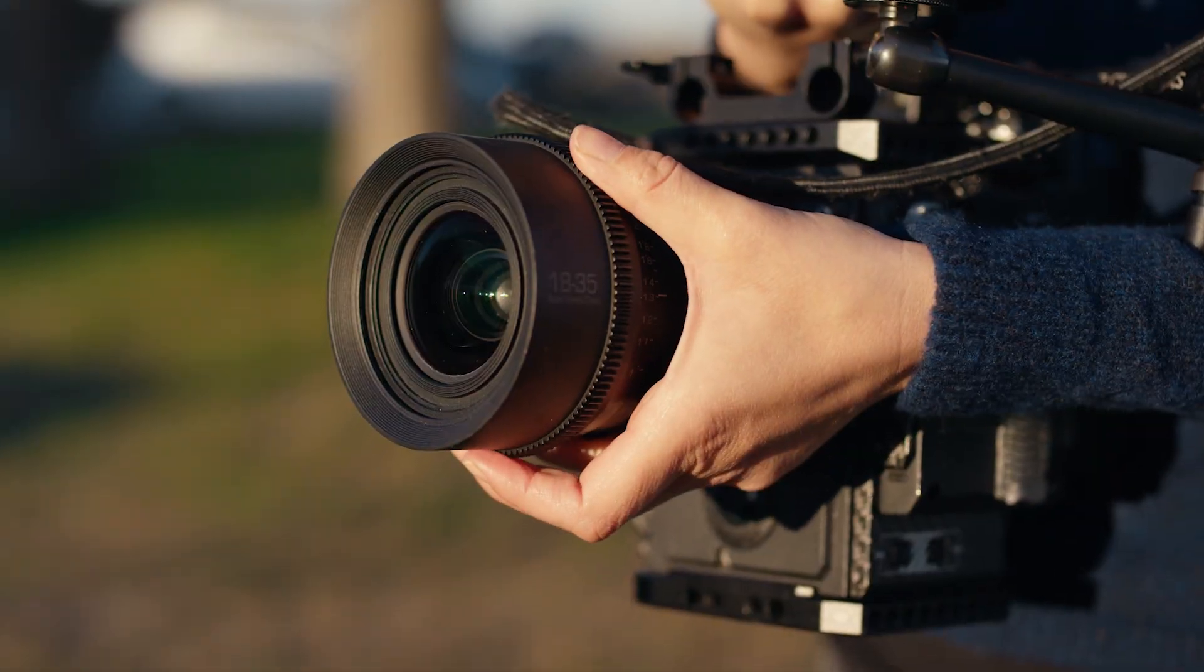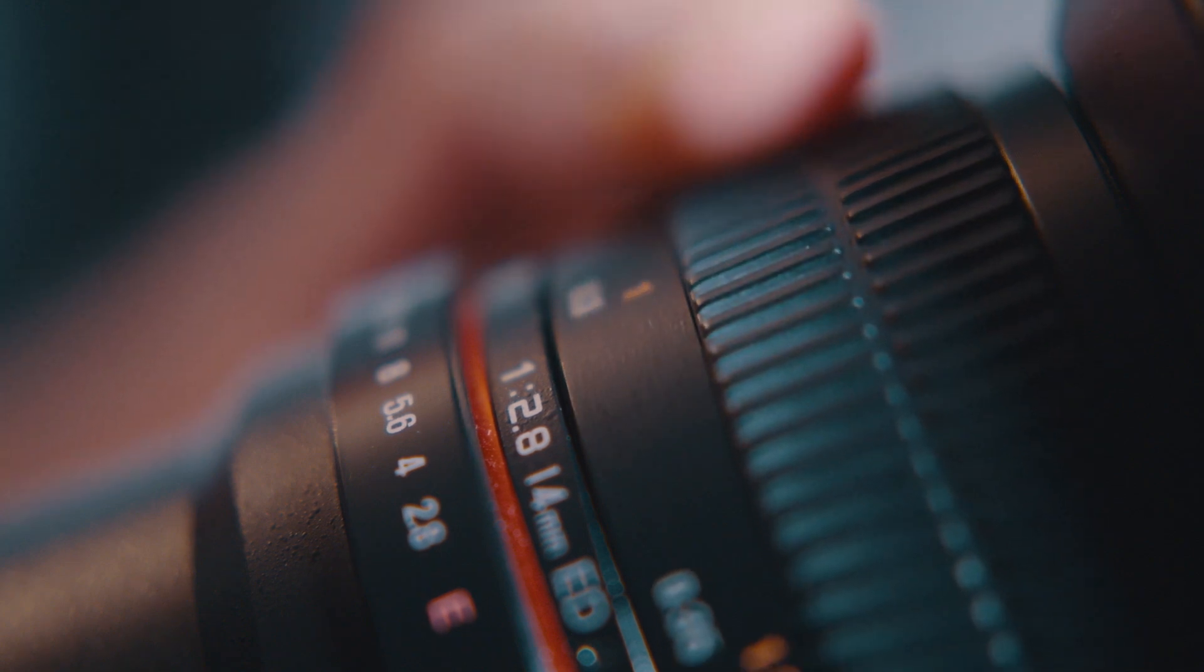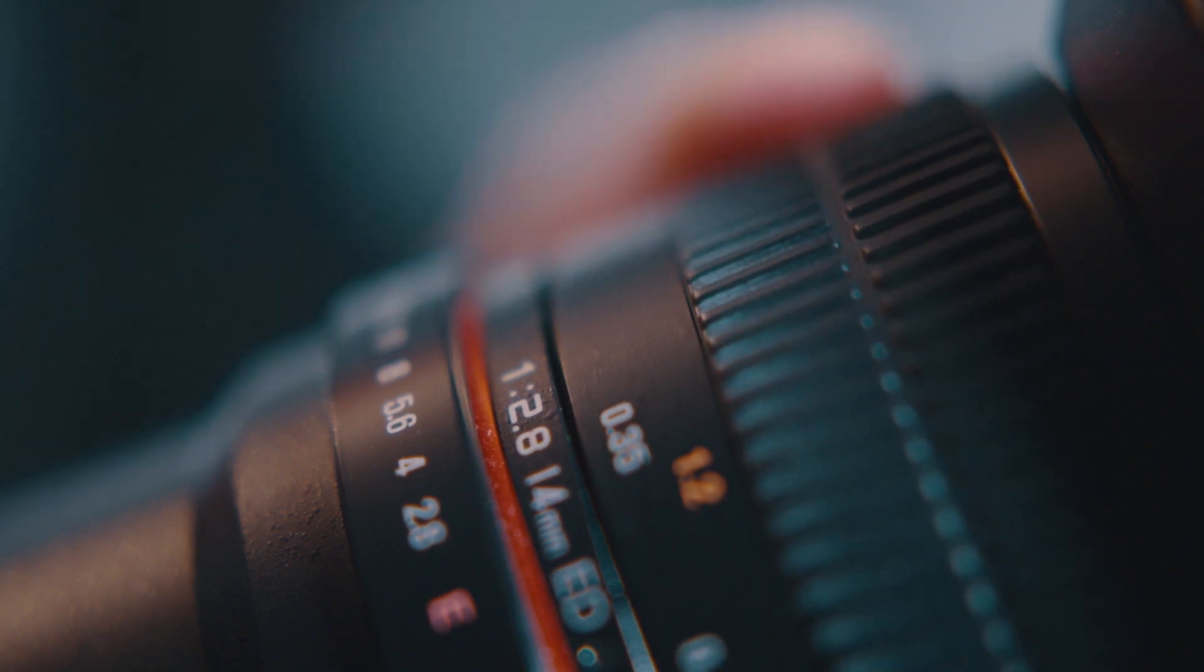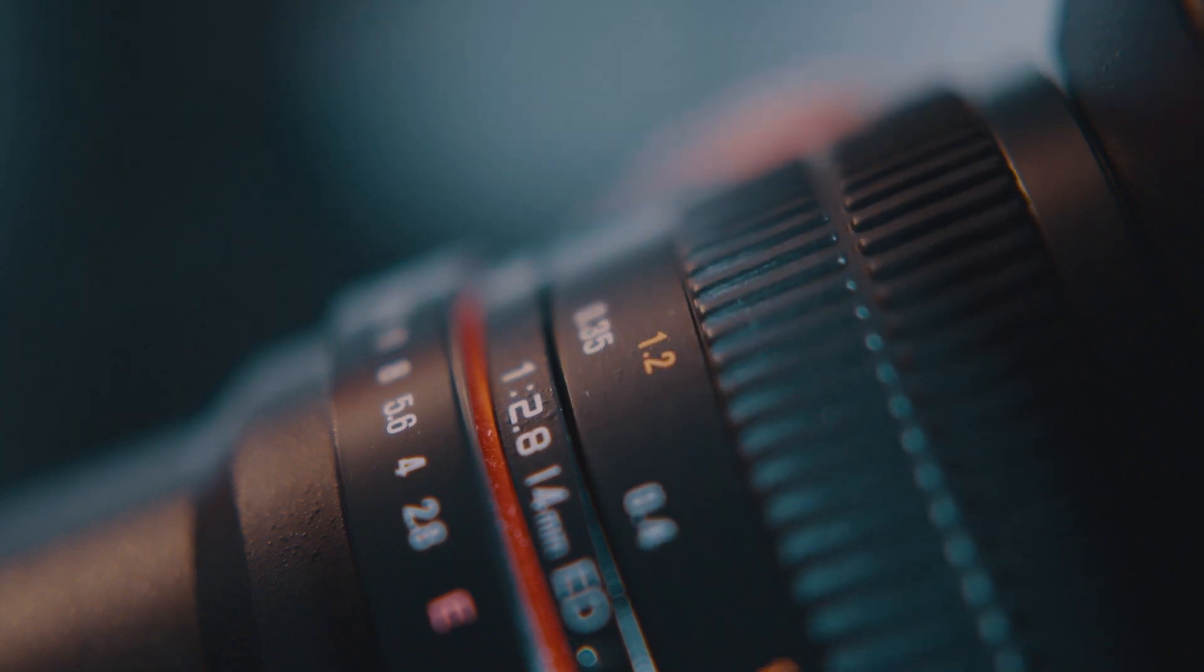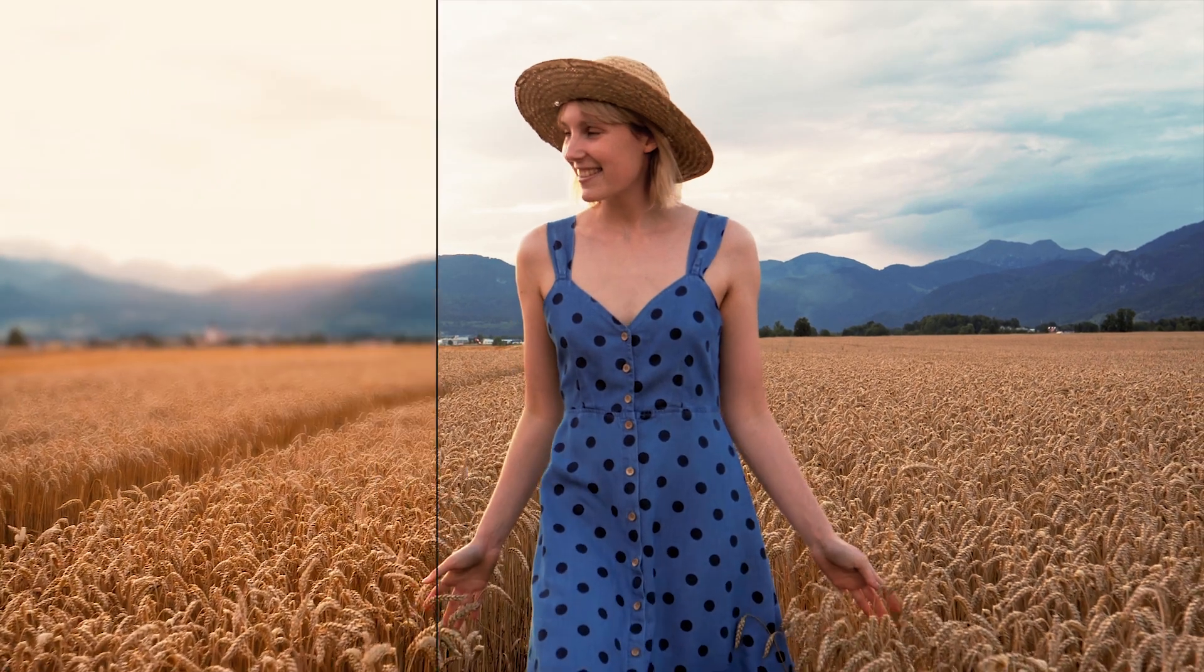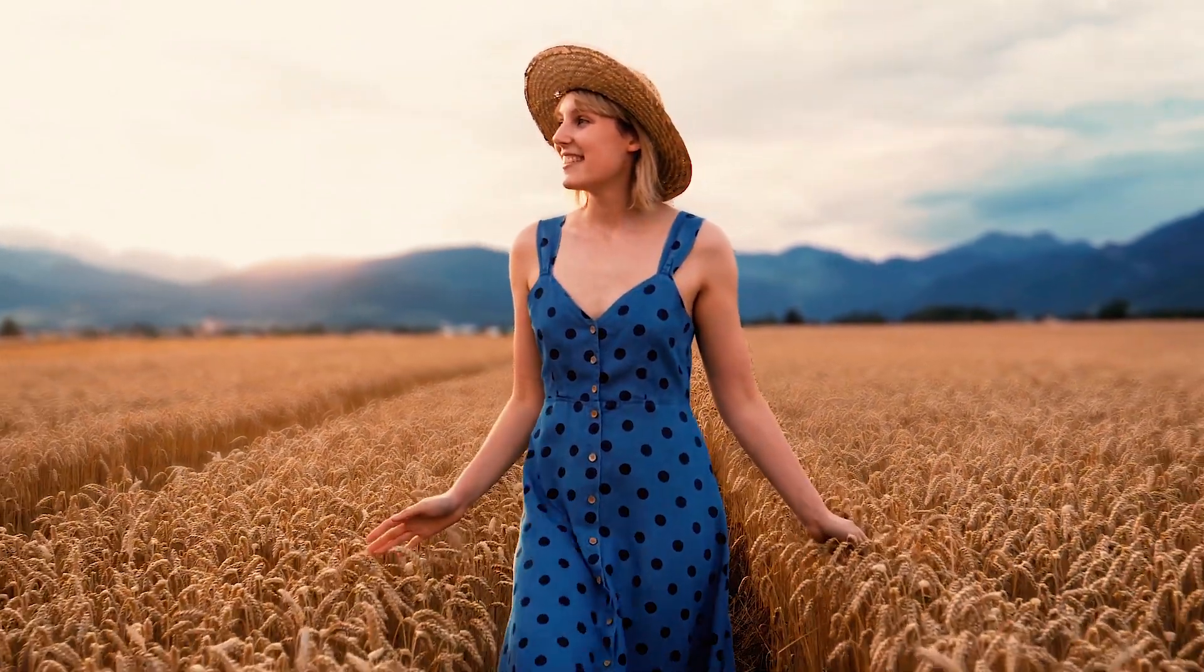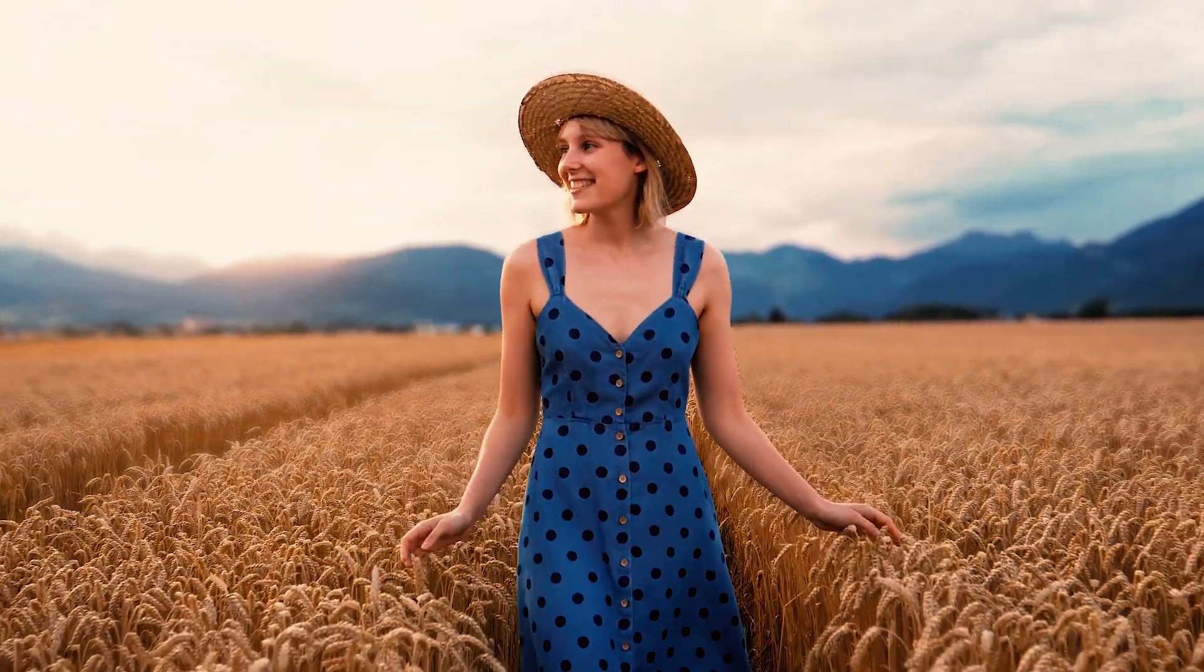If you ever wondered how to achieve that cinematic depth of field effect you get from expensive cameras and lenses, I'll show you how to generate a fake depth of field technique that adds an enchanting cinematic touch to your footage. So let's dive into it.